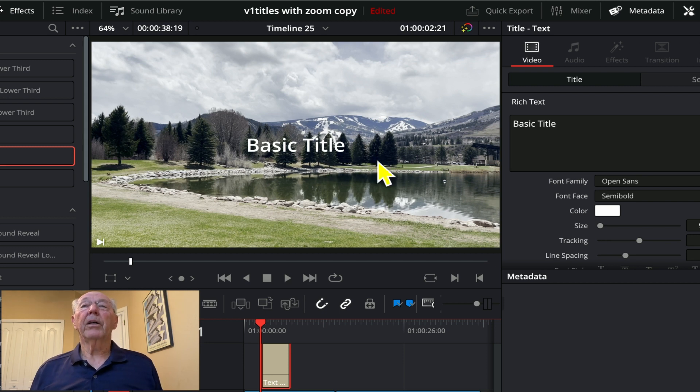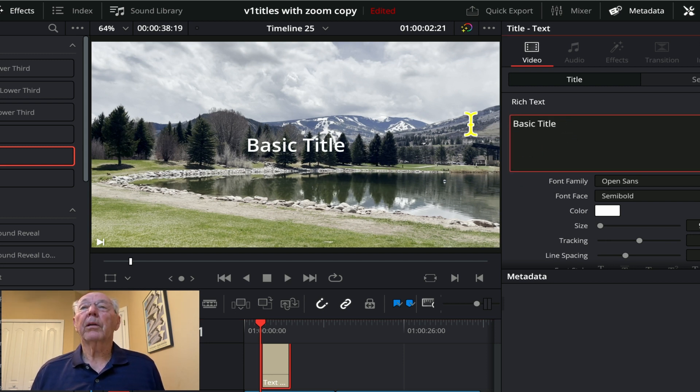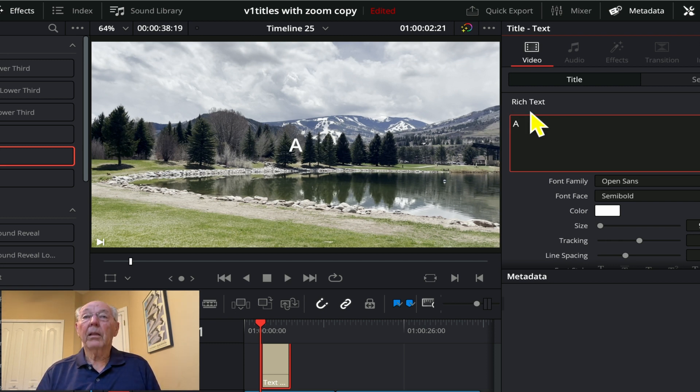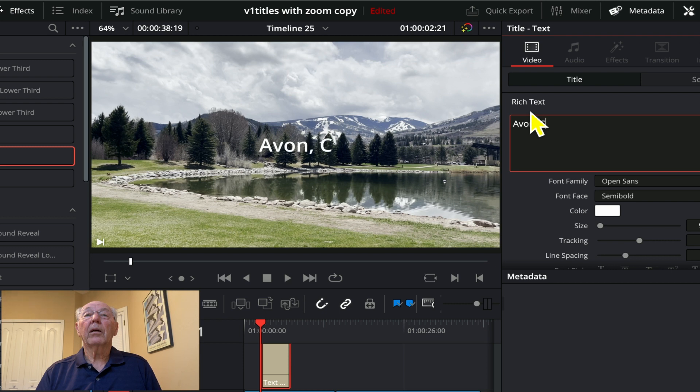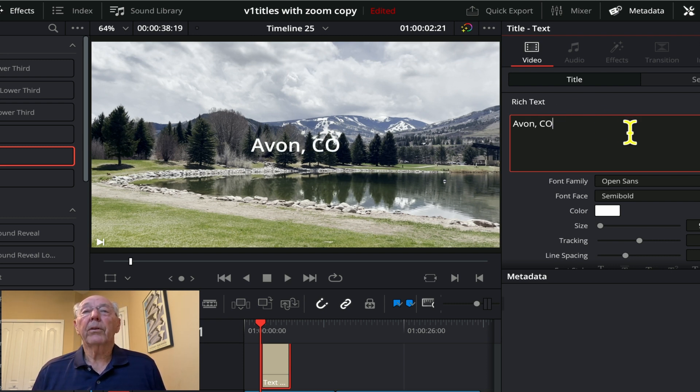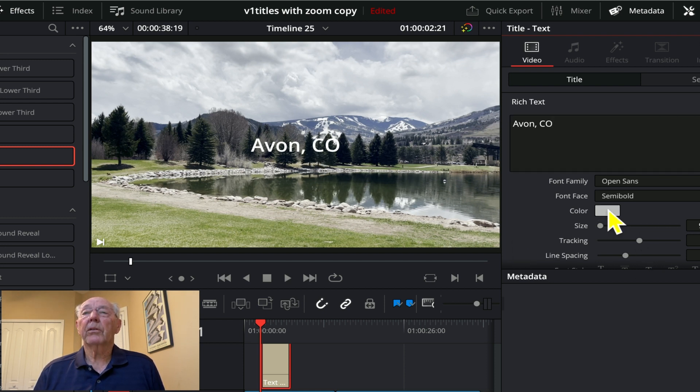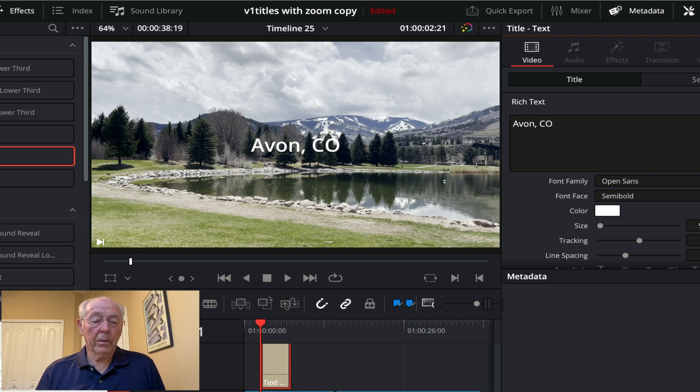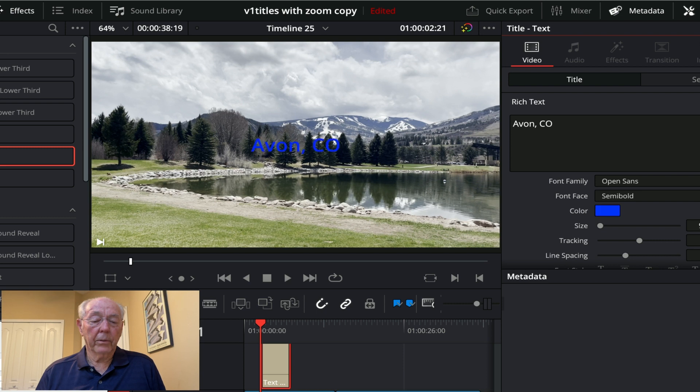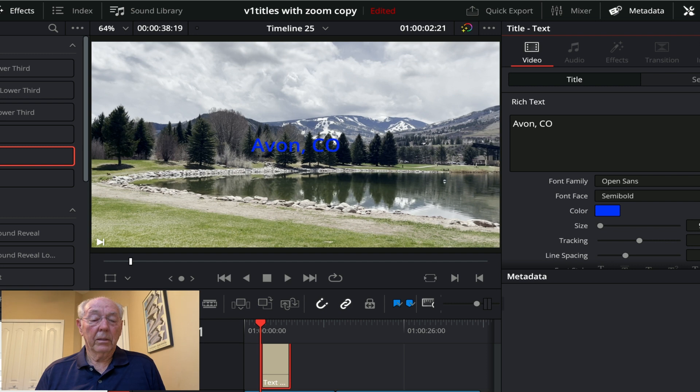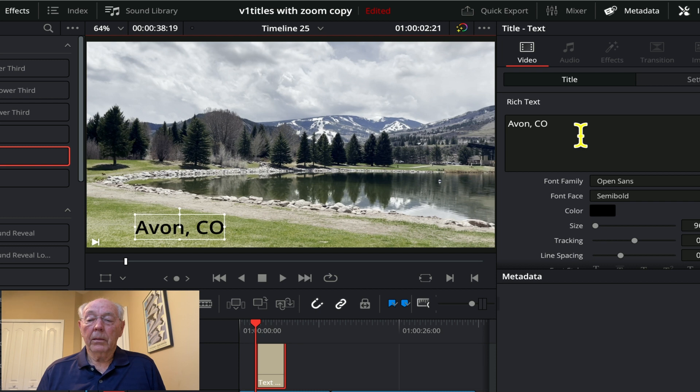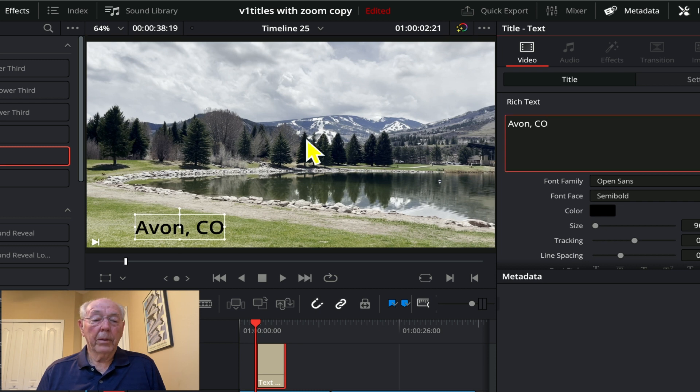Let's put a different title in here. This is Avon, Colorado, a little park at Avon. You can still see the text. Let's change the color to something else. In the inspector it comes up with a color grid. Let's change it to blue and see what happens. That doesn't look very good. Let's go back up here and delete that title box.